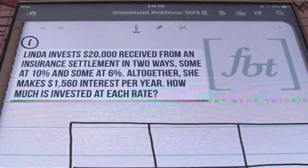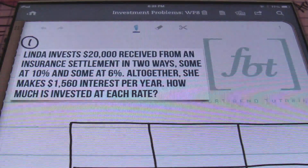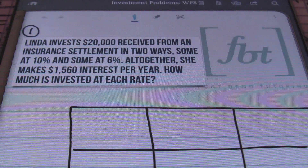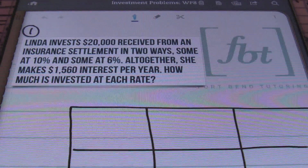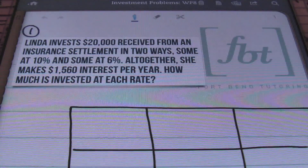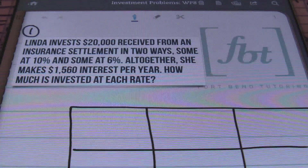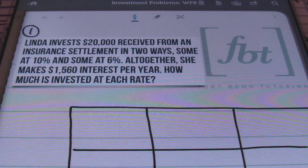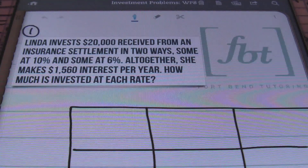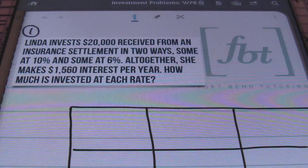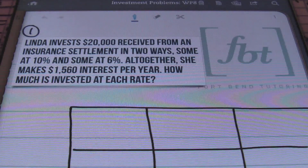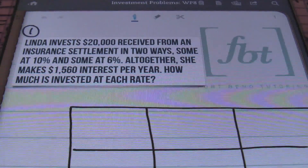Let's take a look at problem number one. It says: Linda invests $20,000 received from an insurance settlement in two ways — some at 10% and some at 6%. Altogether, she makes $1,560 interest per year. How much is invested at each rate? We'll be using the simple interest formula.